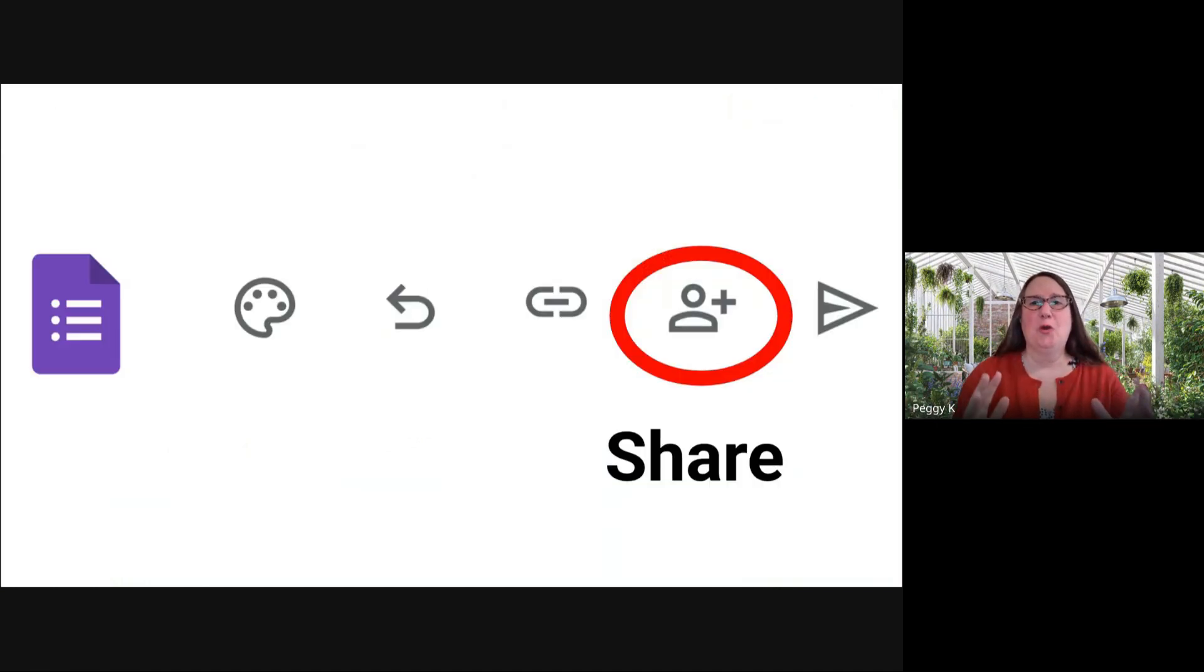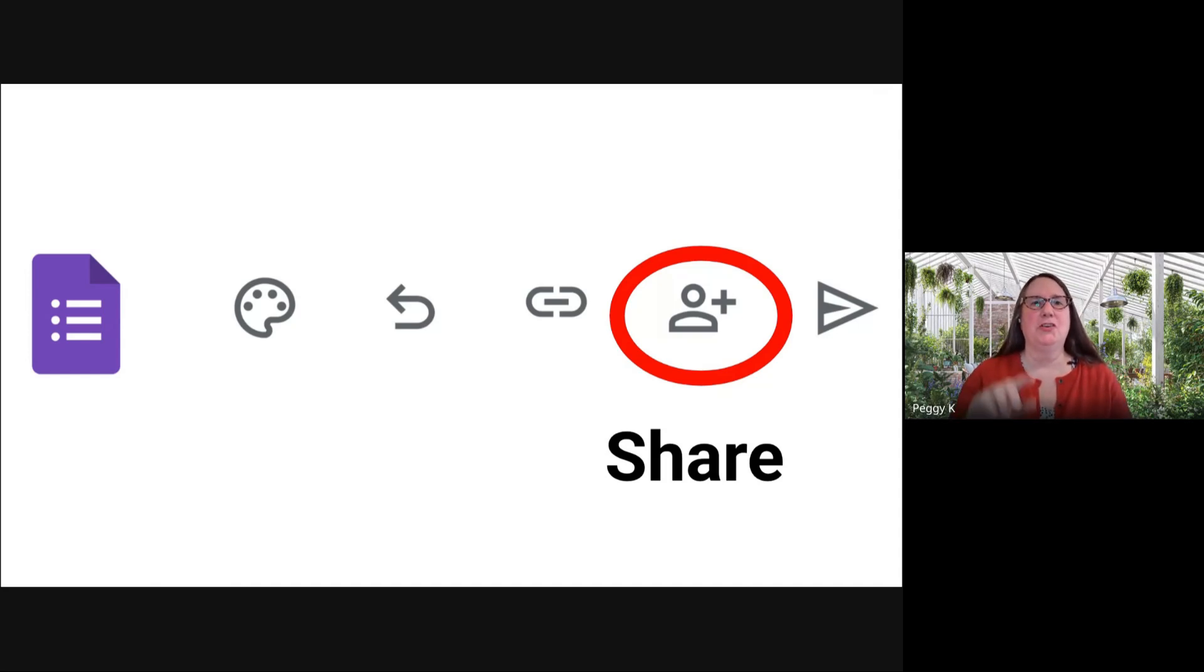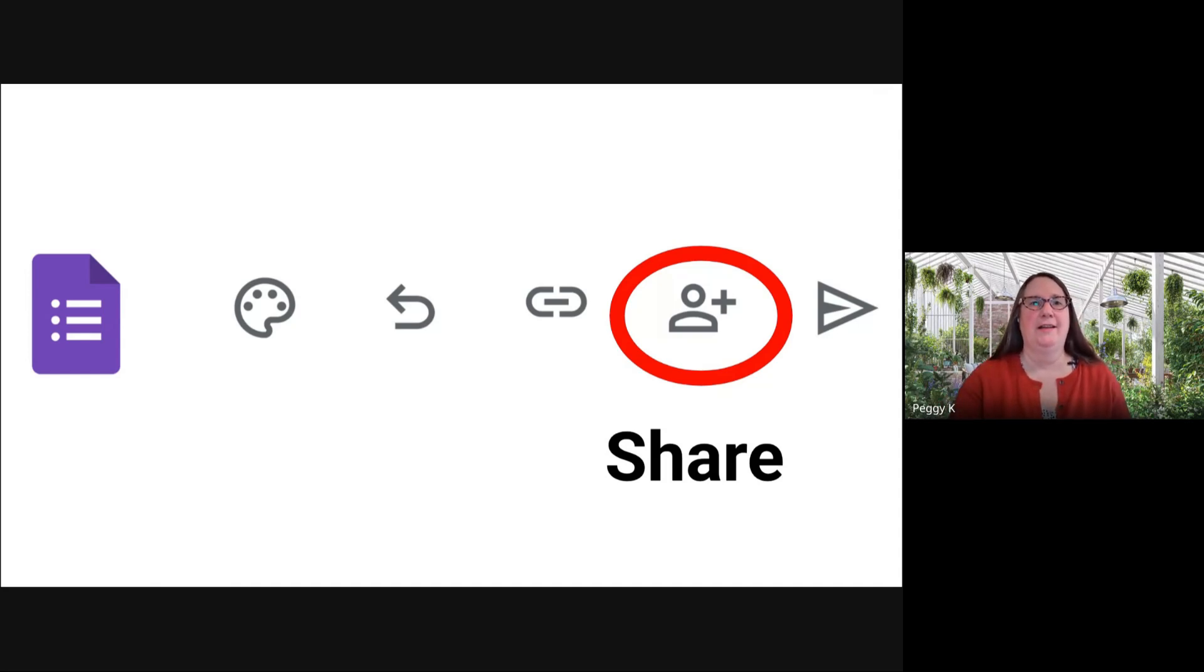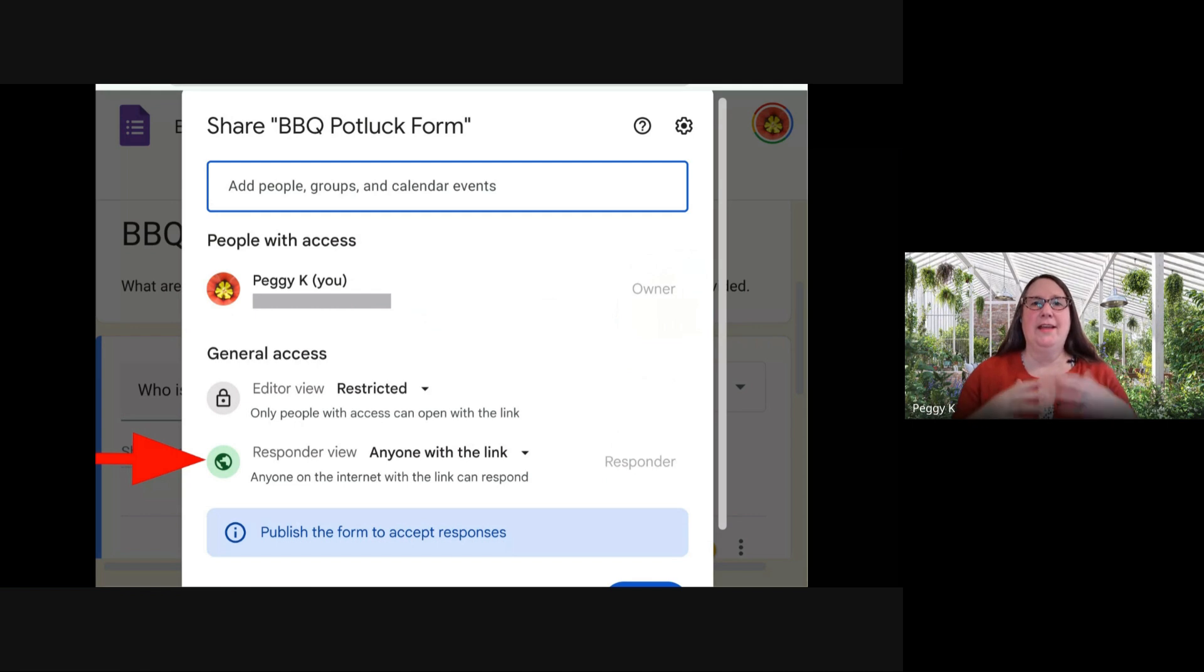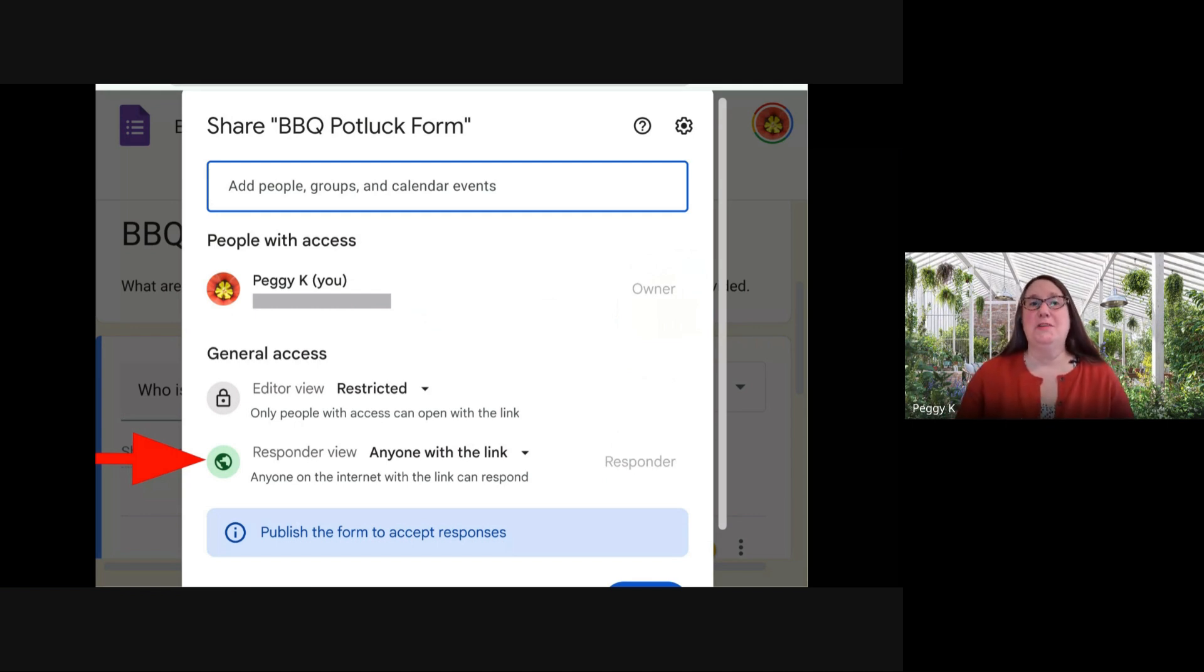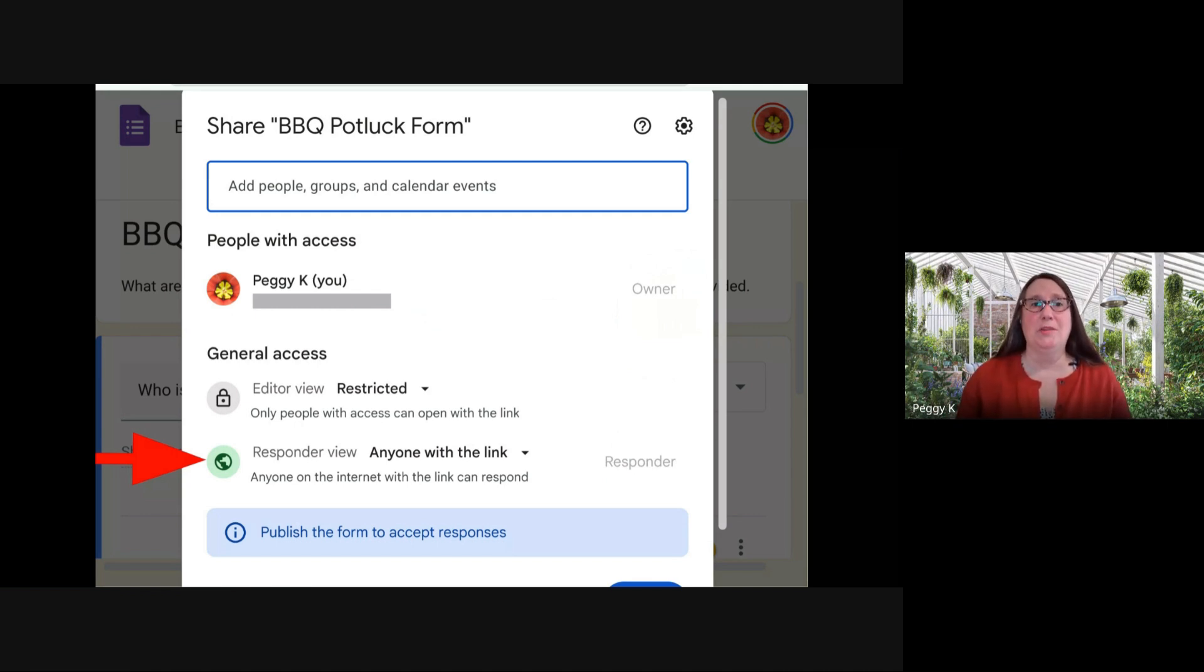Once your form is ready, at the top of the form editor, you click the share icon. Then you look at the setting for responder view. The default is anyone with the link can respond. You click that to change it.